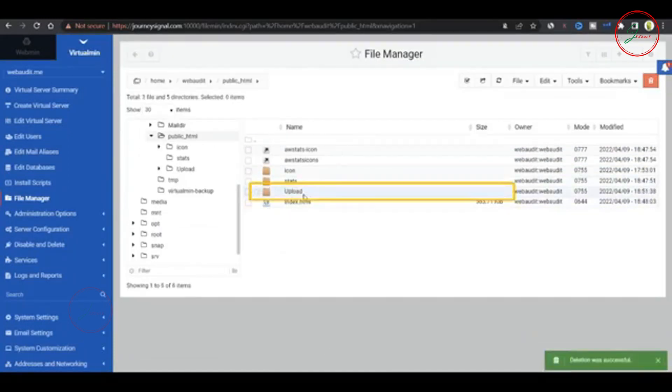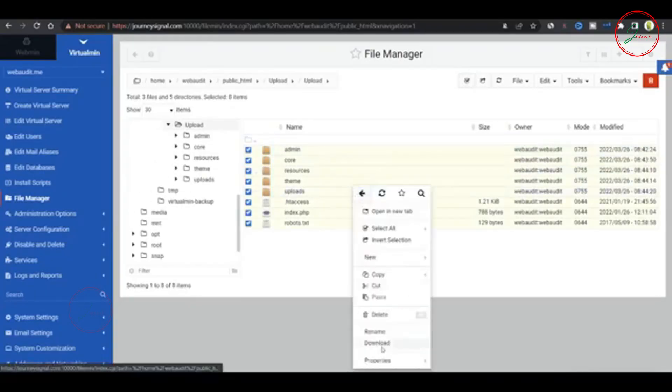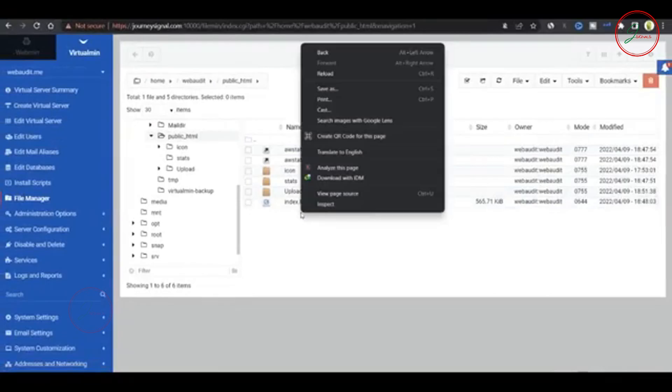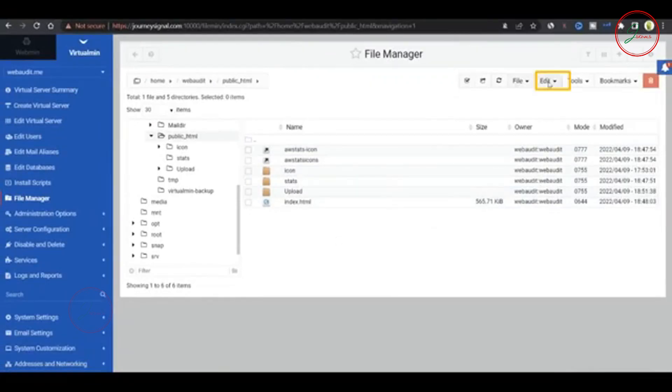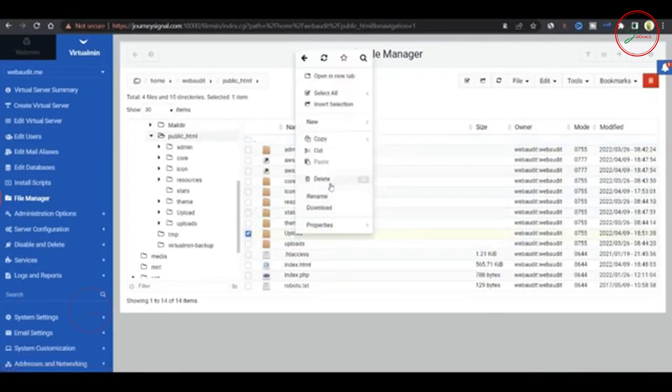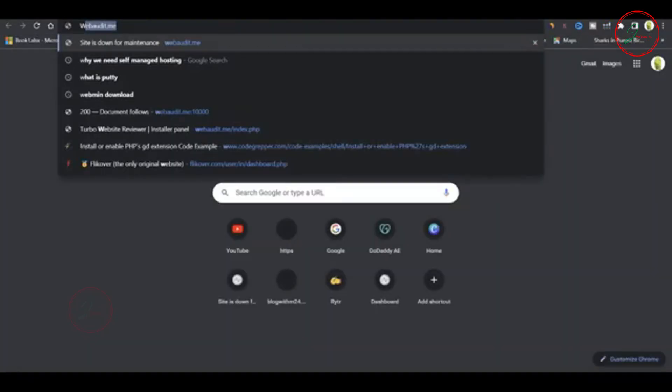Now move files to public folder. After extraction, open the uploaded folder and select all the files. Move them into the public HTML directory. Once that's done, delete the original zip file to keep things tidy.